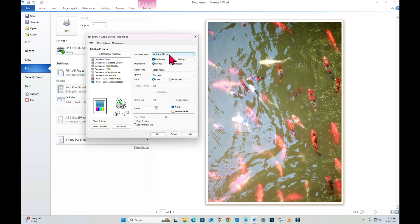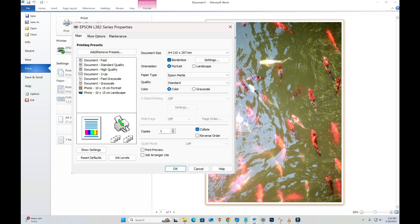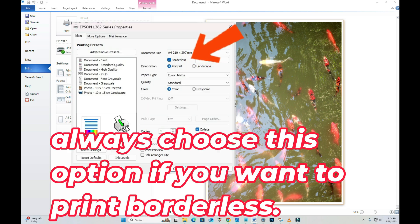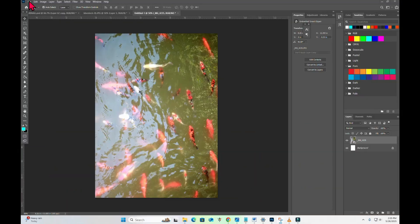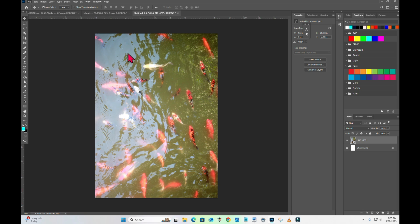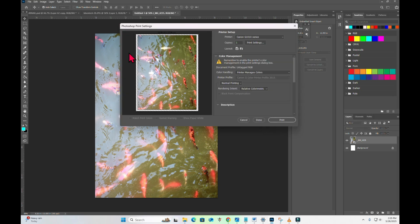Borderless option should check so that we can print borderless. You can print borderless on Microsoft Word, Photoshop, PDF, Epson Easy PhotoPrint and other printing app software.